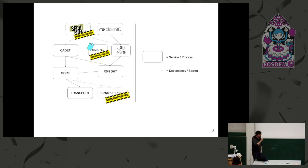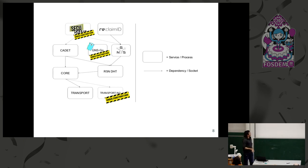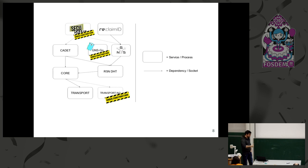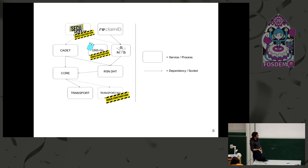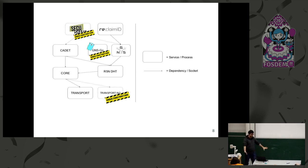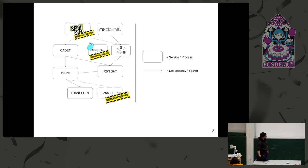Actually we are currently rewriting the transport stack because it has some architectural deficits currently. For example, the plugins that we use, TCP, HTTP, if one of those plugins currently crashes, it takes the transport service with it because it's a dynamic library. And we want to change that so that every transport plugin is its own process. So if it crashes, we don't really care and we can still provide the transport layer.